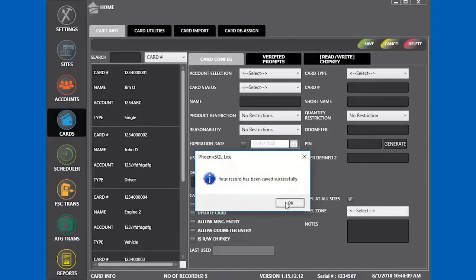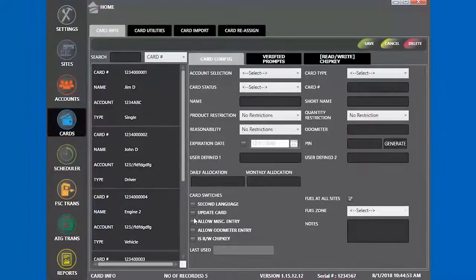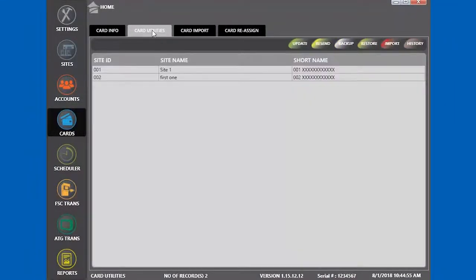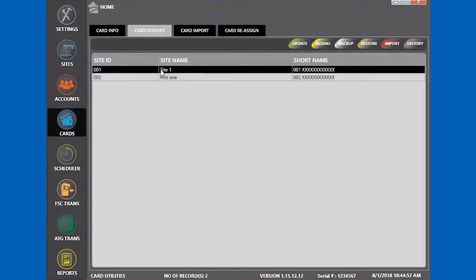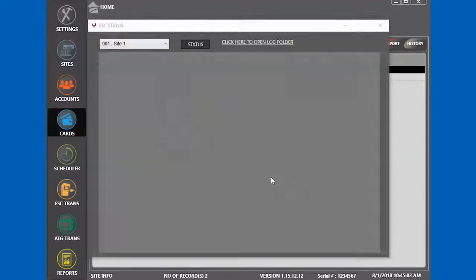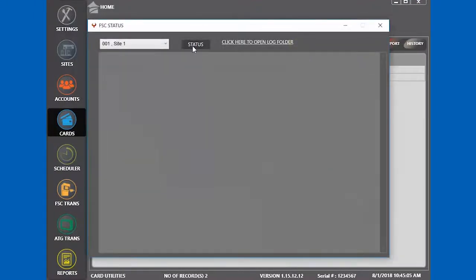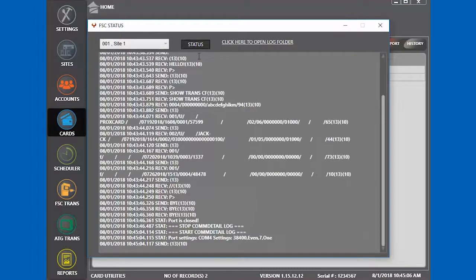With everything entered and saved, we have to push the data to the fuel site controller. Go to card utilities, click the site name, and then click resend. Resend only works if there are no cards and no accounts in the system, so it only works the first time. You can check the status window to verify that the cards were sent.